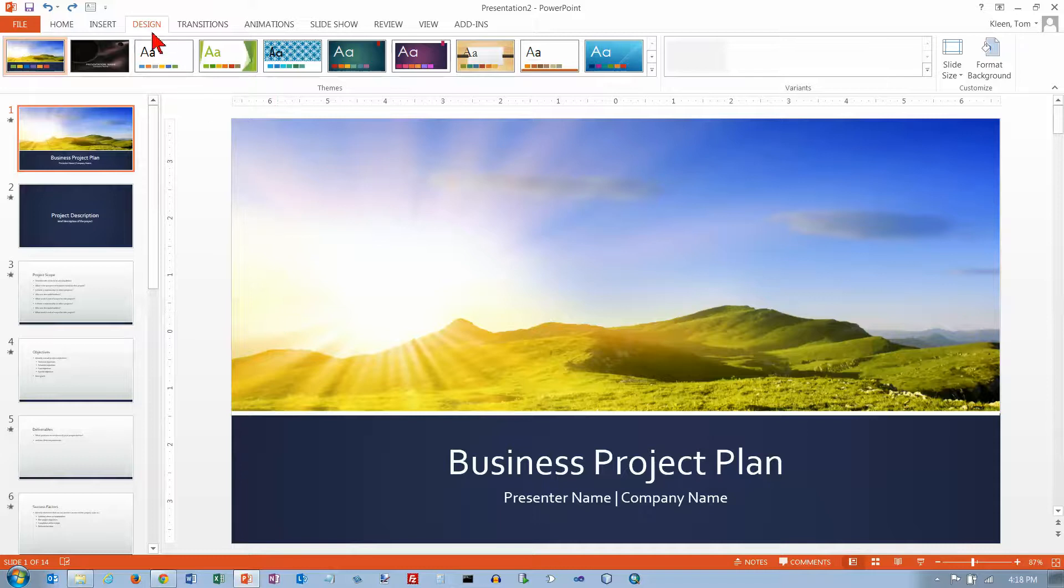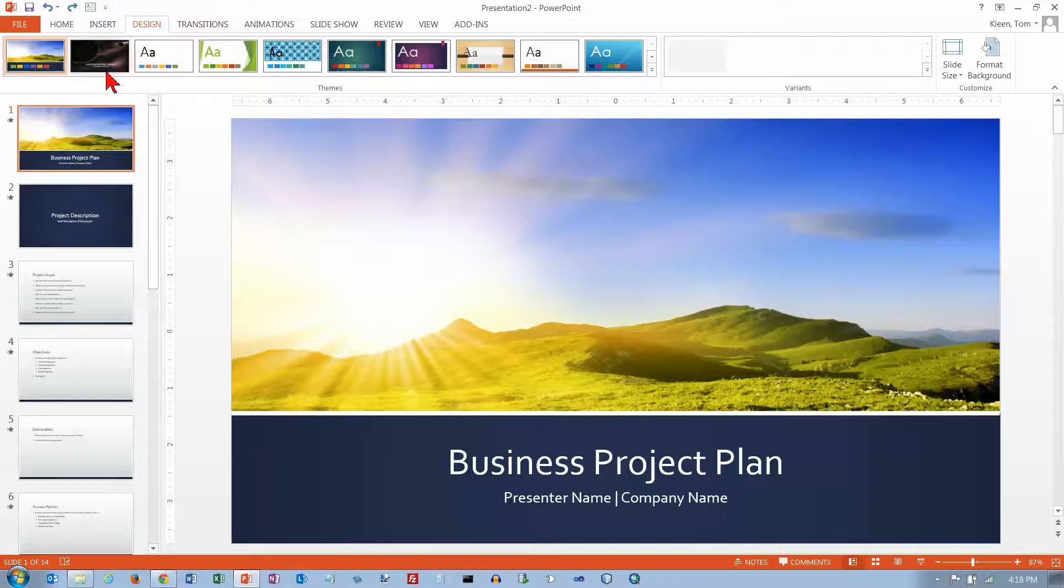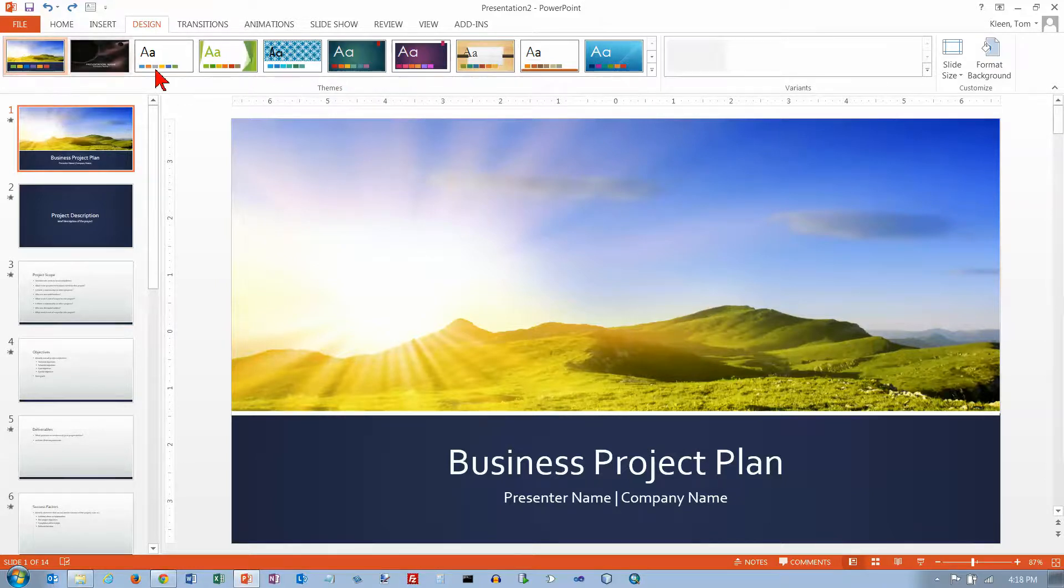Themes are on the Design tab, which I already have selected here. And the Design tab is mostly devoted to themes. We've got a whole list of predefined themes here for us.